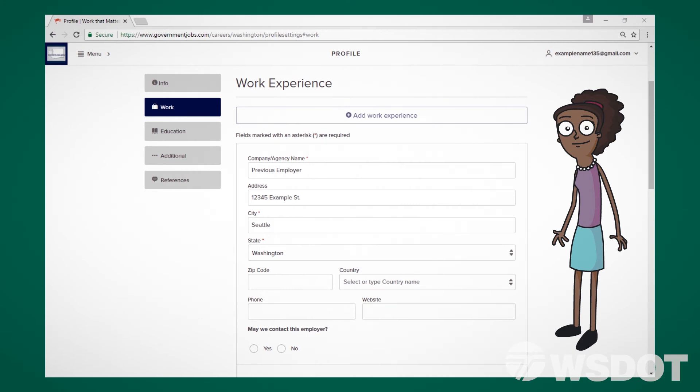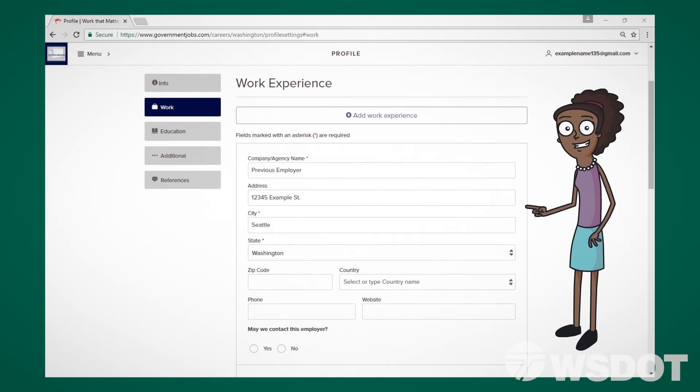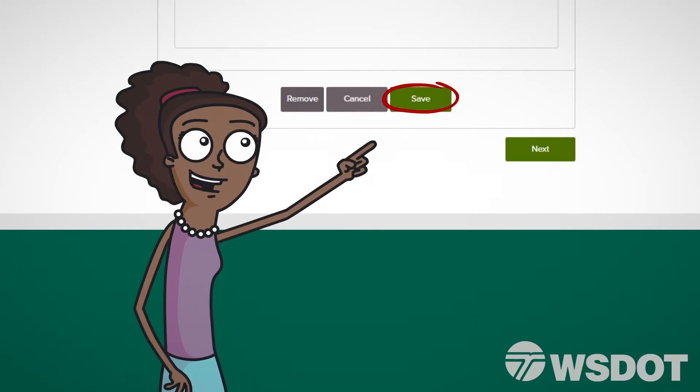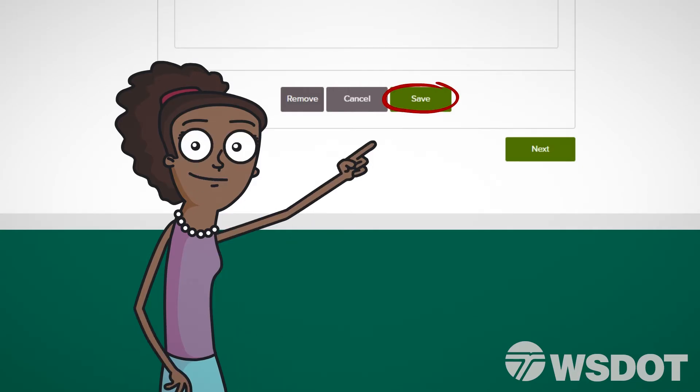On the Work Experience page, add any previous employment by filling in the provided fields. Be sure to hit Save after each previously held job is entered.